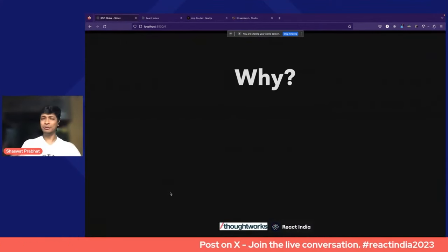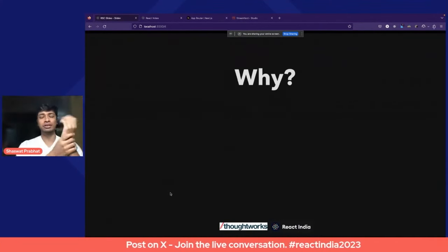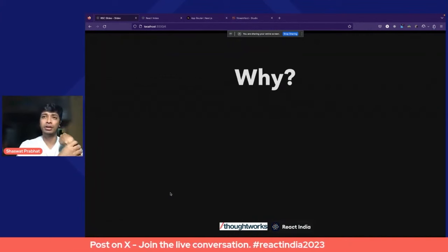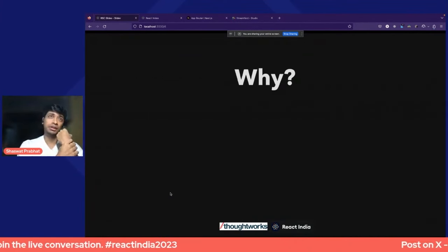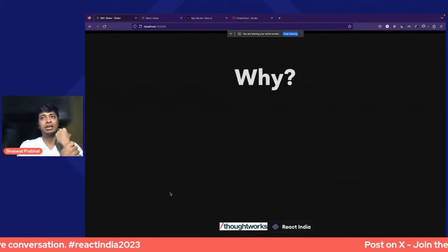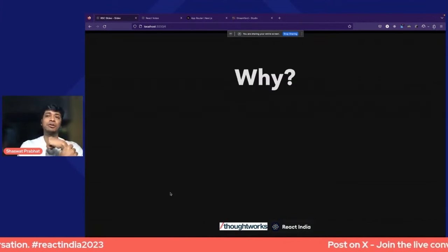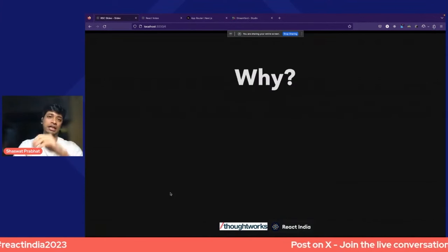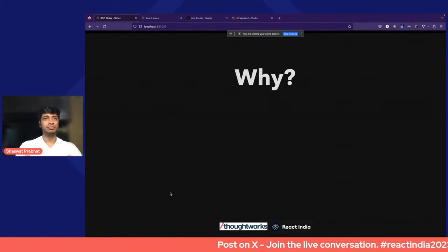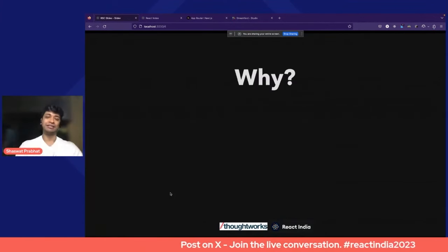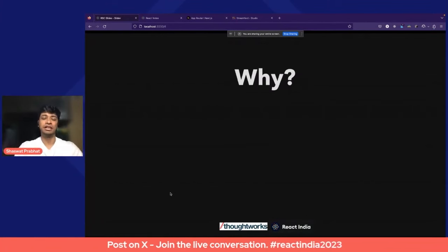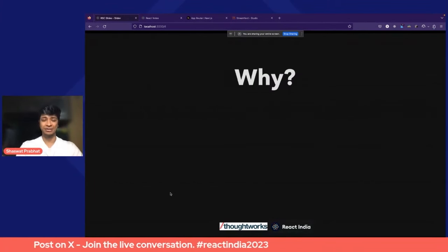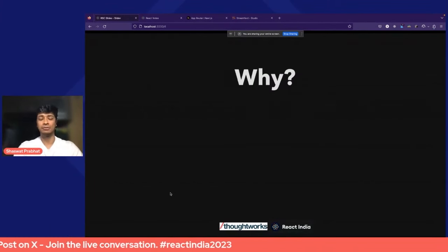That was mostly about the event — they demoed this around 2020. Somewhere around early 2023, the React Server Components spec went live. If you go and read the spec, it is a massive, very informative document — dense, like all specs.